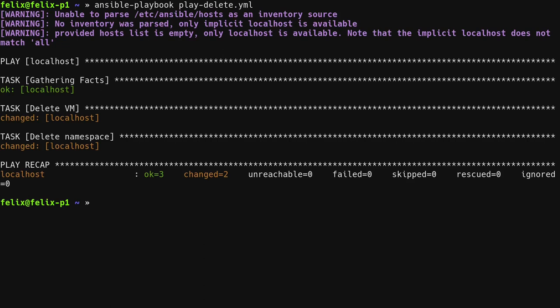For more information on the collection's contents, including the full list of parameters and options, have a look at the collection's documentation. You can find it in the description of this video.